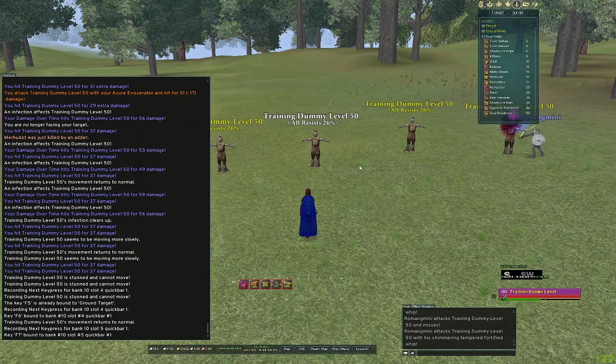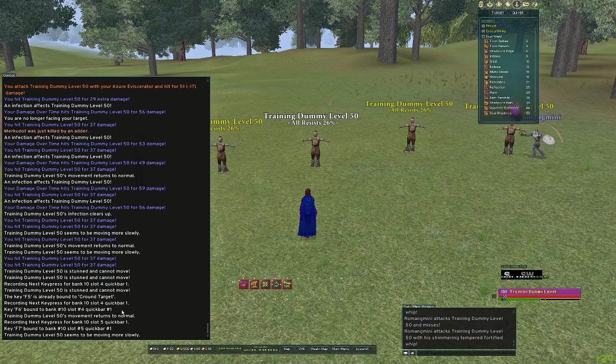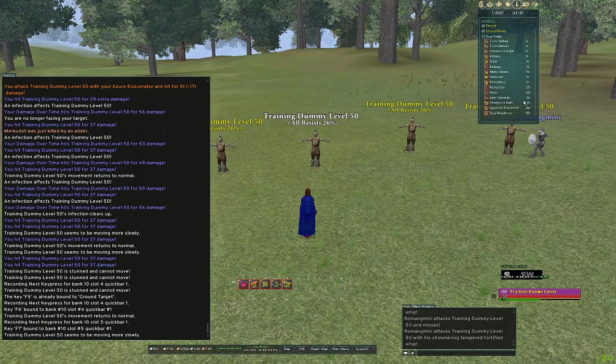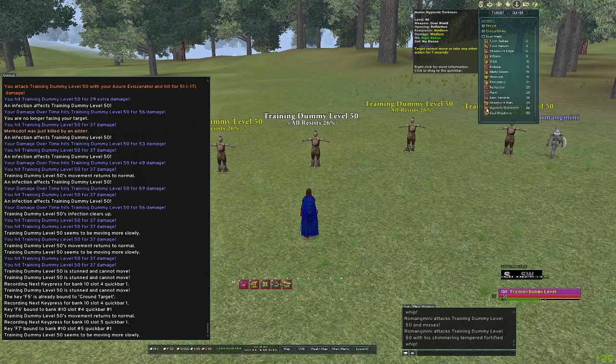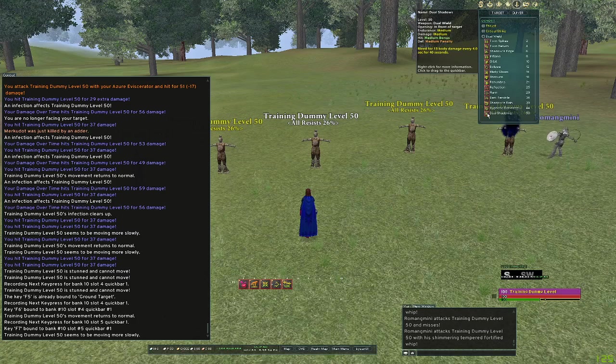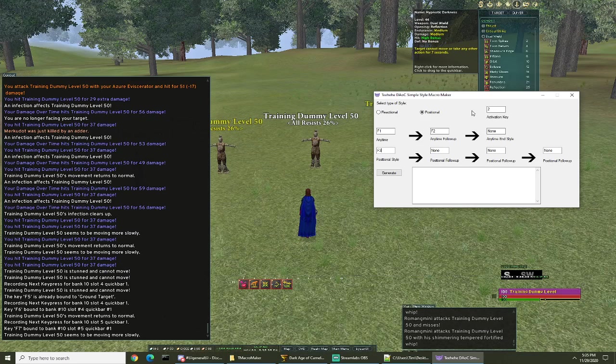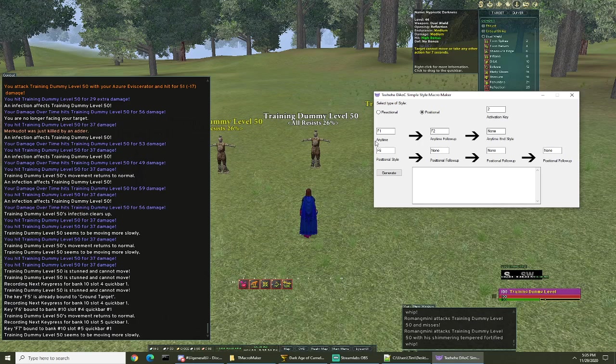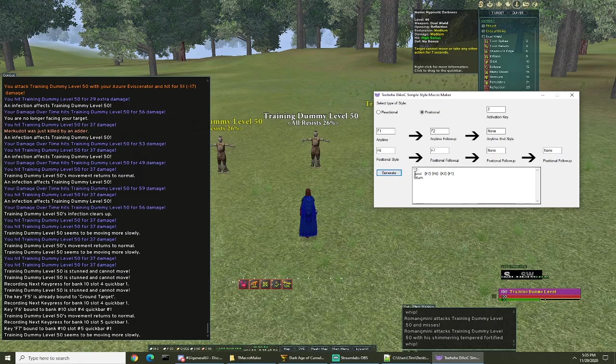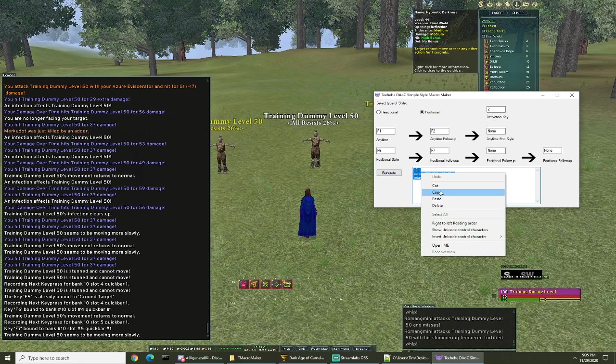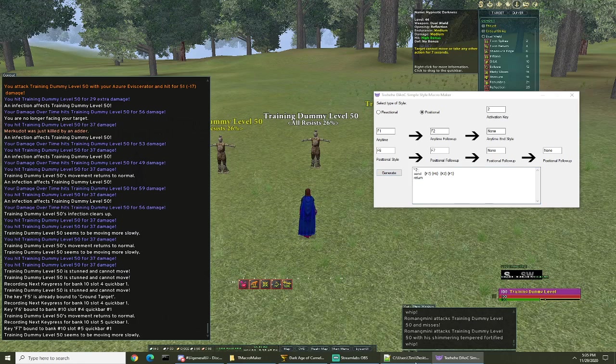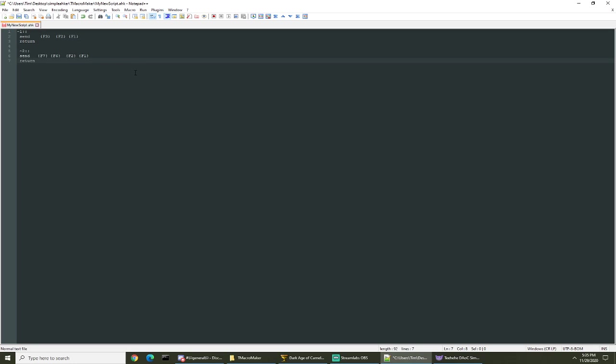So we added F6 and F7 for flank and its follow up. I don't think there's another one that goes off of that, nope. All right, so we'll go back to our program. Positional one is gonna be F6, positional follow-up is F7, click generate, it gave us our new code.